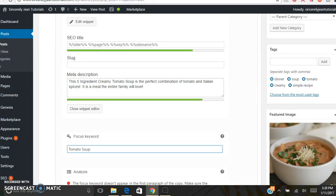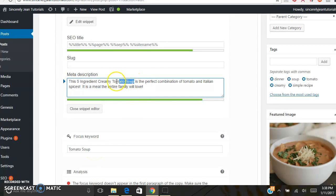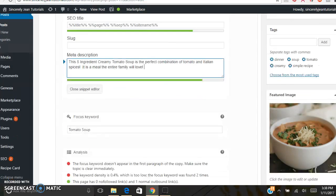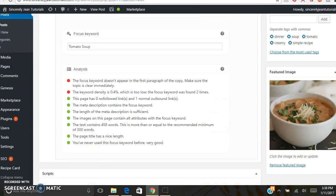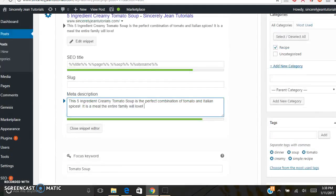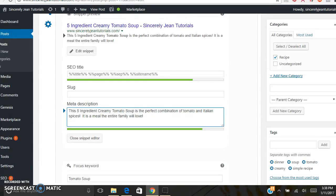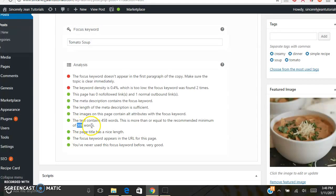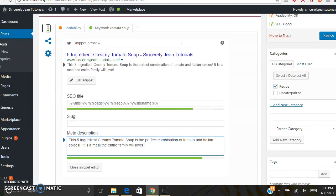So that was my focus keyword right here is tomato soup. As you can see, I used it in my meta description. This is a description that's going to show up on search engines. Make sure that it's descriptive and using your focus keyword. And this is the analysis. So if you have a yellow or red light, you need to look at the analysis and see what you need to fix. And just one more thing about your search engine optimization. You want it to be at least 300 words, your article. But I'm good to go because I have my green light.